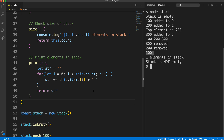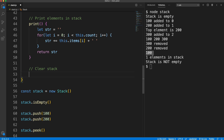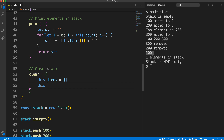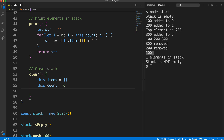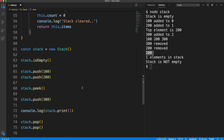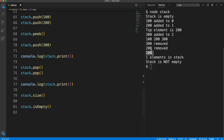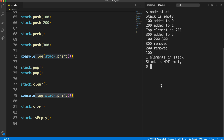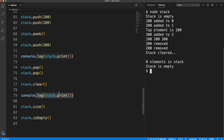The last method is clear. Comment: 'clear stack.' We set `this.items` to an empty object and `this.count` to zero, return `this.items`, and console log 'stack cleared.' Calling `stack.clear()` before printing shows nothing in the print output, zero elements in the stack from the size method, and 'stack is empty' from isEmpty — everything is functioning as it should.